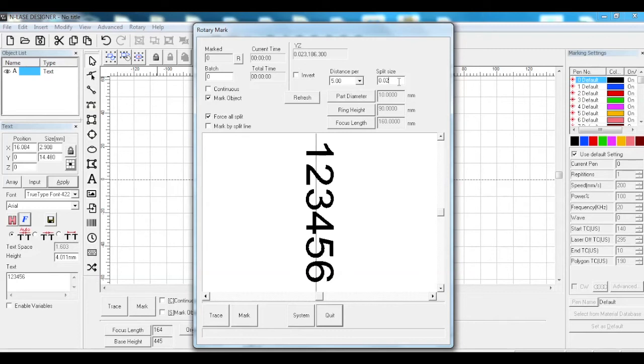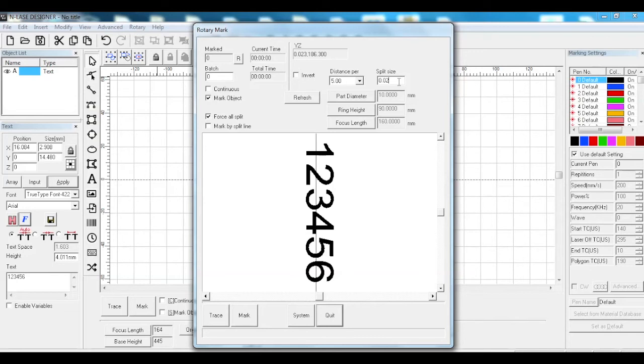When you do rotate text mark, because you're using a computer font, the software knows how much to mark and then index onto the next character. When you're doing a vector file, effectively a solid image, it doesn't, so you have to tell it when to rotate.